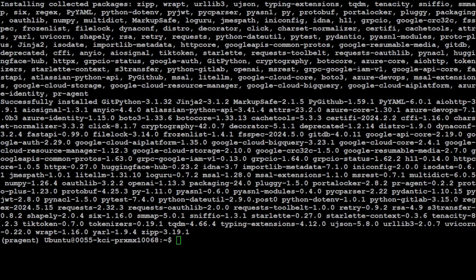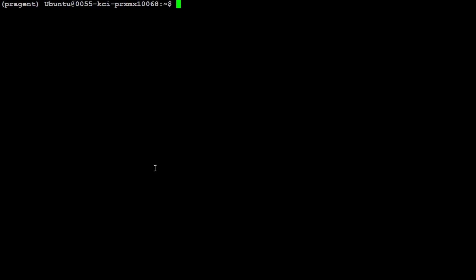PR-Agent is installed. Now let me show you my GitHub repo where I already have a pull request. You can integrate it with BitBucket, GitHub, GitHub Enterprise, or any other code repository you're using. Because I'm using GitHub, I'll grab a GitHub token for authentication.